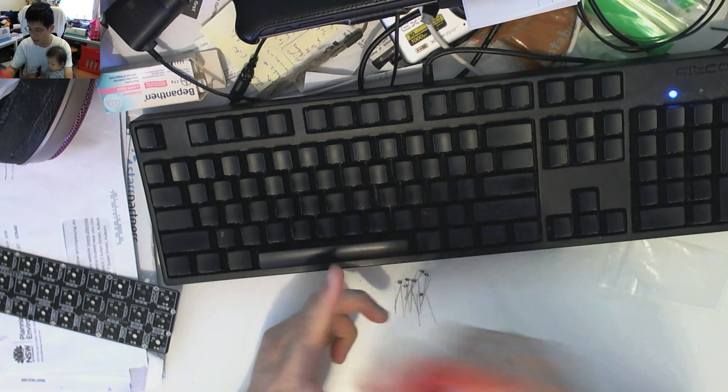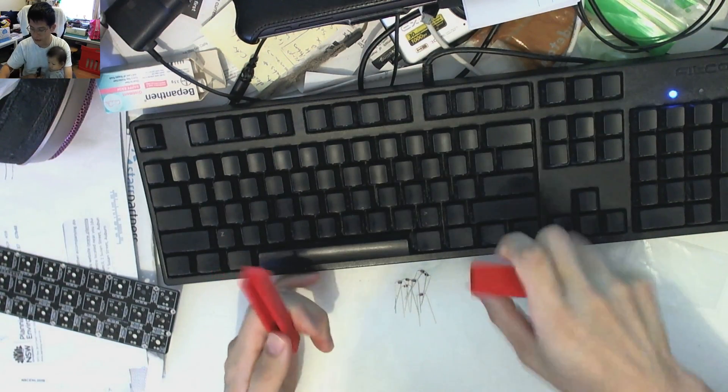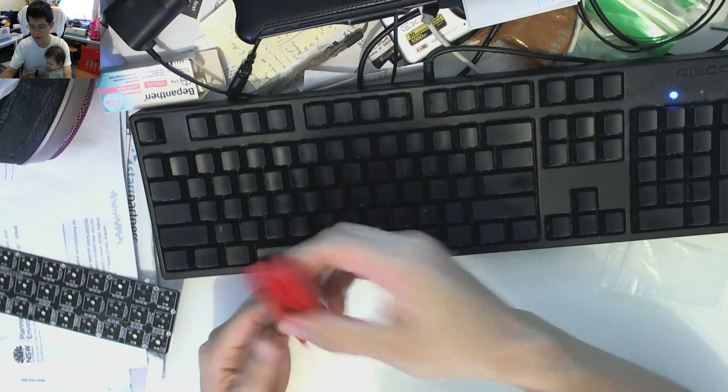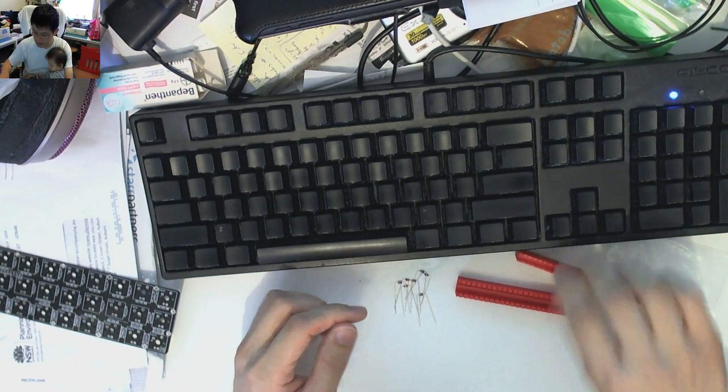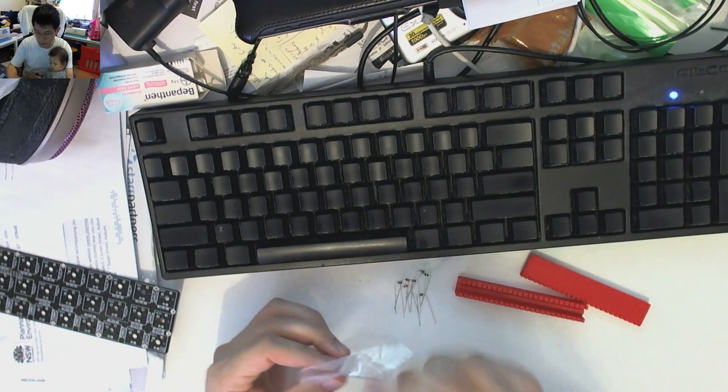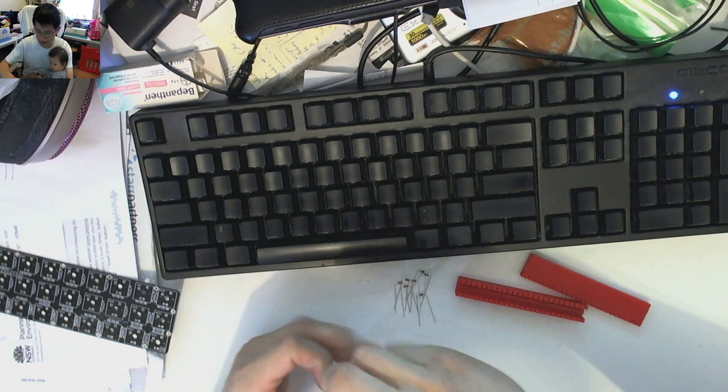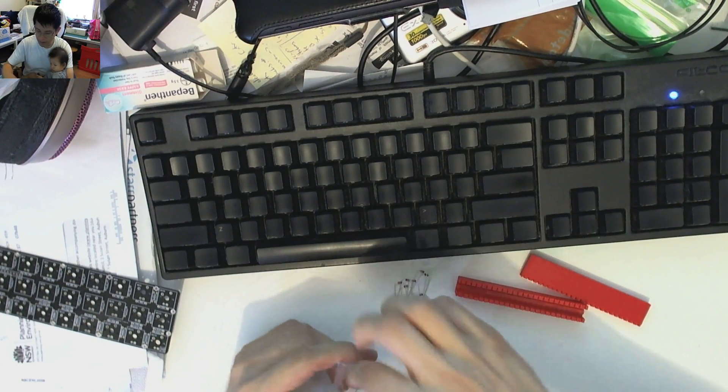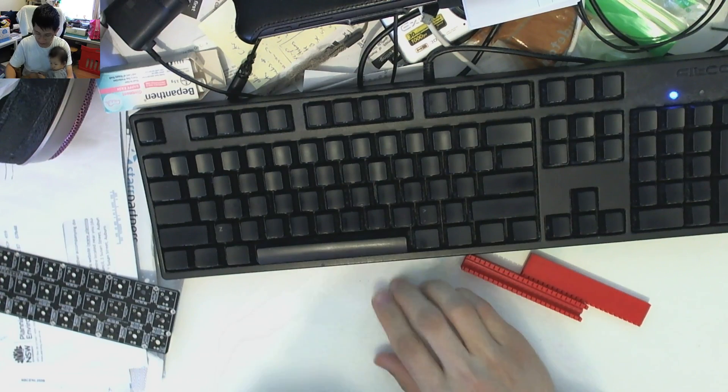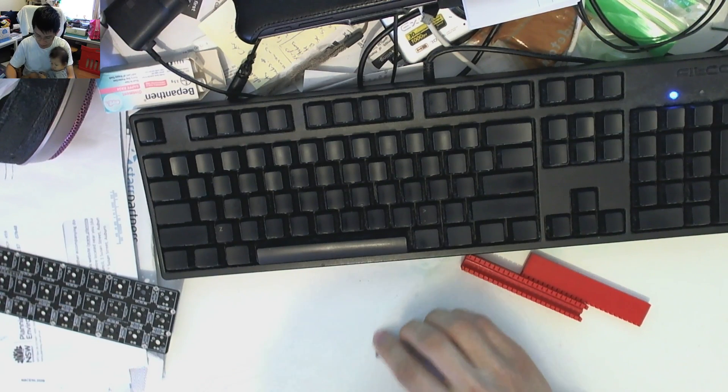So there we go. Nice handy little tool for anybody who's interested in bending a lot of diodes simultaneously. And now we'll put that back in. And then Daddy can use these later for another build.